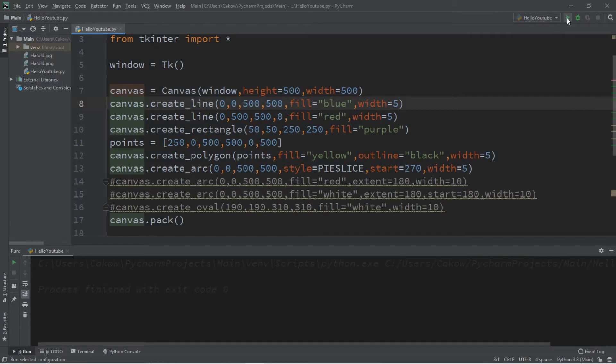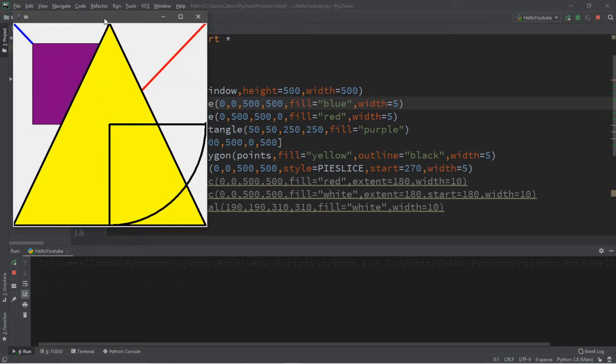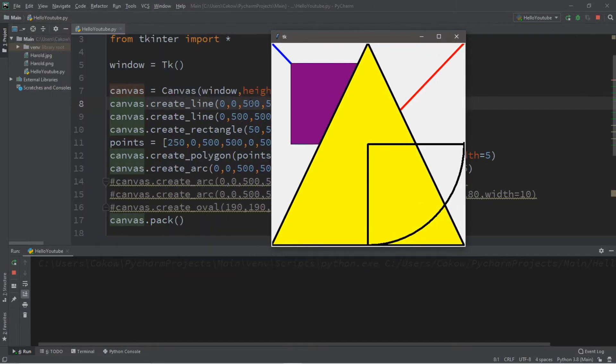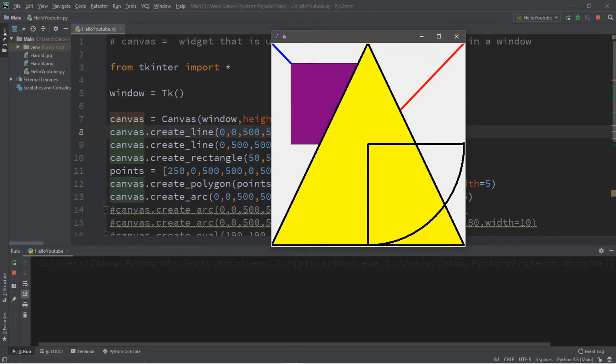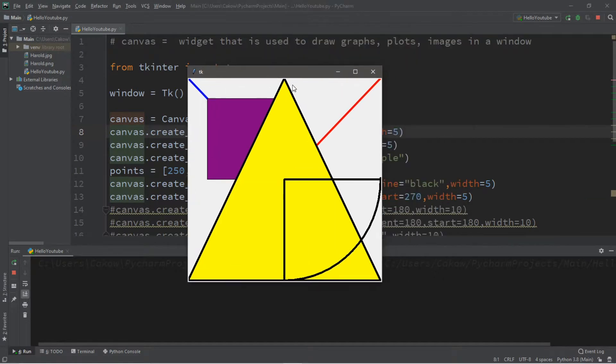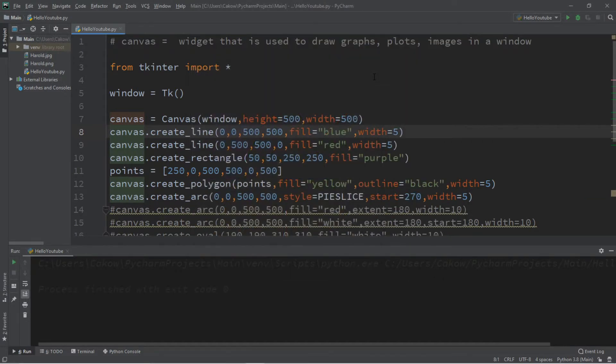What's going on everybody, it's your bro here. Hope you're doing well. In this video I'm going to teach you guys how we can use the canvas widget to draw some simple shapes, so sit back, relax, and enjoy the show.